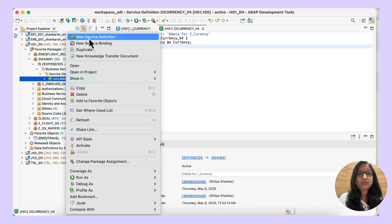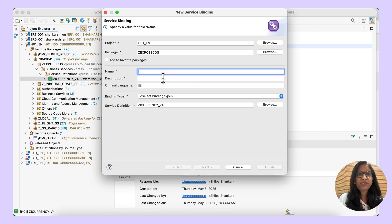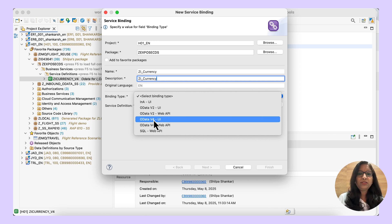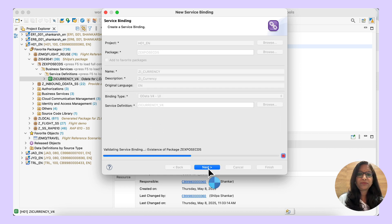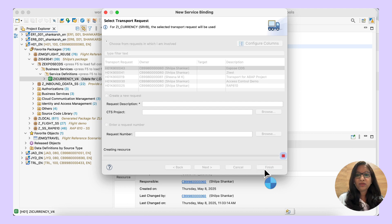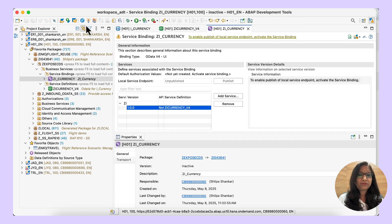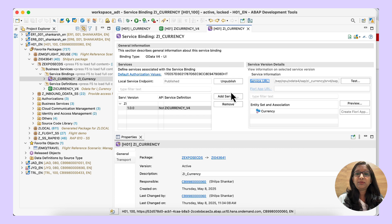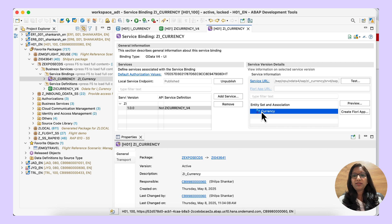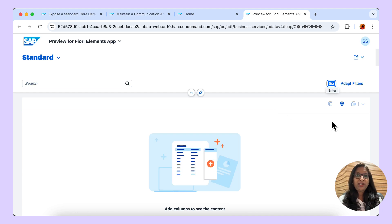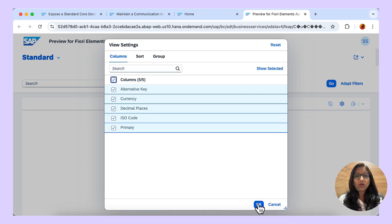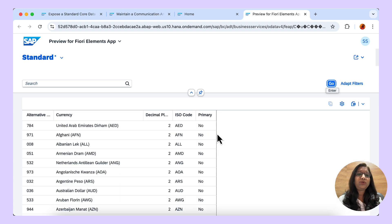Choose the same service definition, right-click and then create a service binding. Here we are going to bind whether it should be an OData V2 service or a V4 service. Give the name — the binding type I am using is OData V4 UI. The service definition is already selected. Choose a valid transport request and then click on finish. Activate the service binding and then publish it. Now the service is published. You can see the entity set that comes up. You have an option to preview — click on preview which opens in the Fiori app. Click on settings and choose the columns, and you can see the same data that we had seen in the data preview of i_currency.